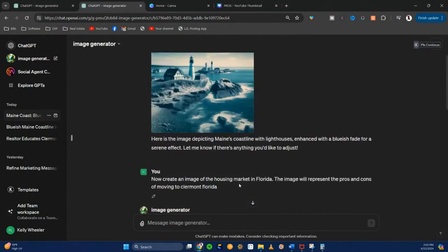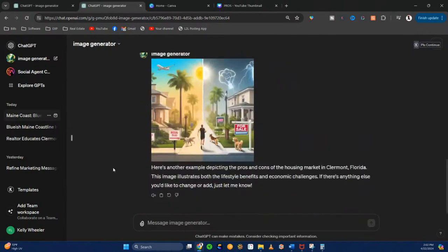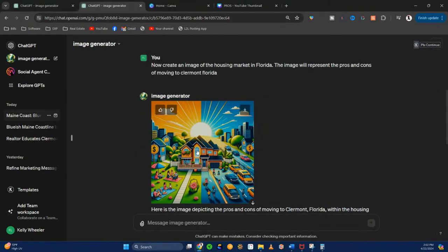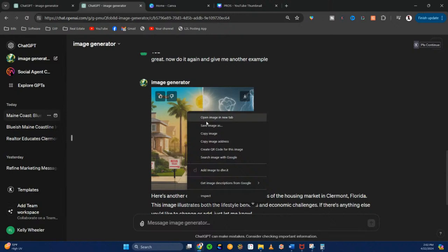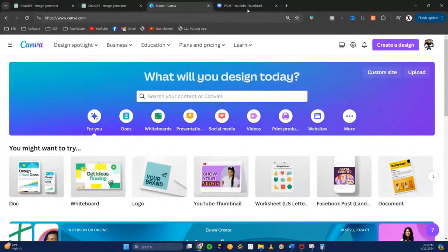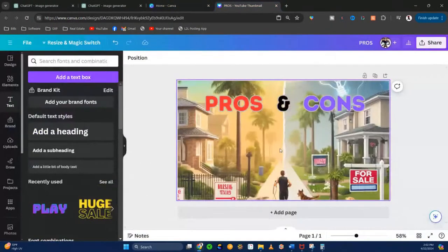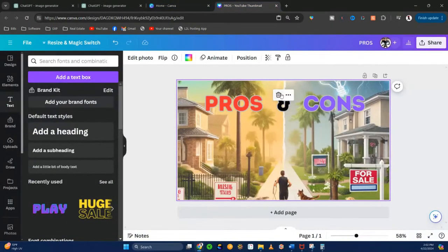I went over to ChatGPT earlier and said: 'Give me an image of the housing market in Florida. The image will represent the pros and cons of moving to Claremont.' So it gave me this one to start with, and then it gave me this one. I kind of picked that one because it's got the for sale sign. So I went into Canva and copied this image.